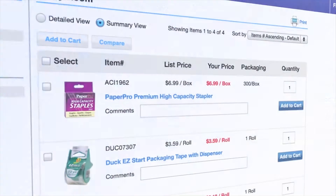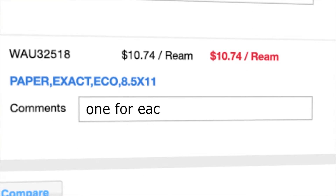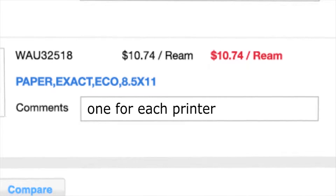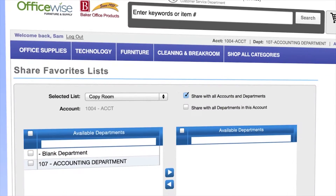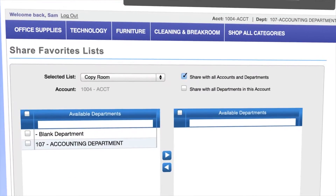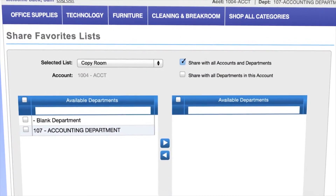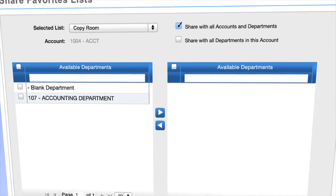Specify standard order quantities and notes that you want to appear on the invoice. Share your favorites lists with your colleagues in either your department or your entire account.